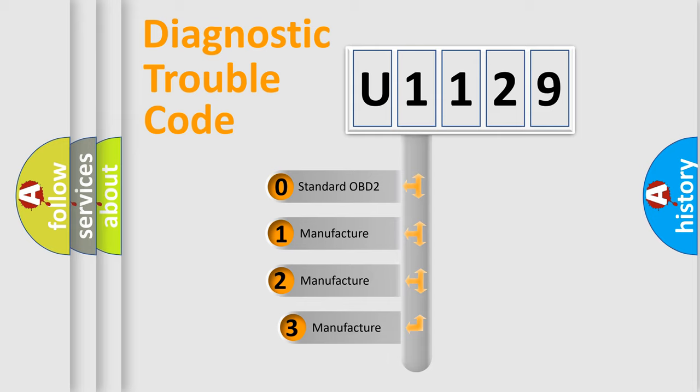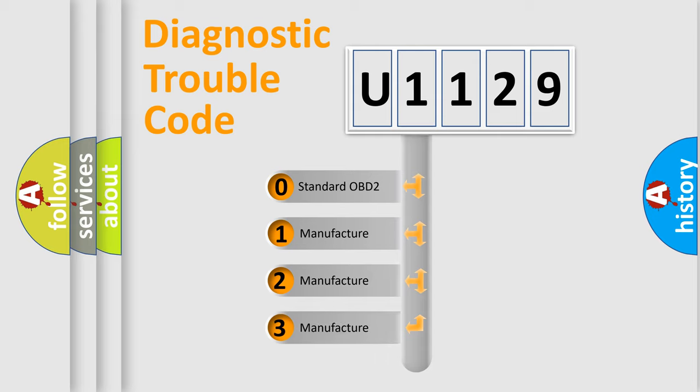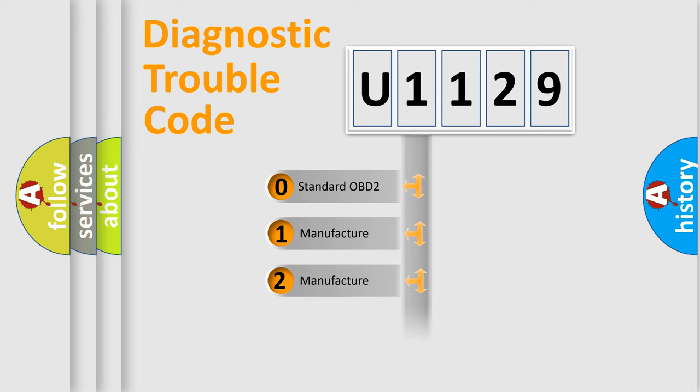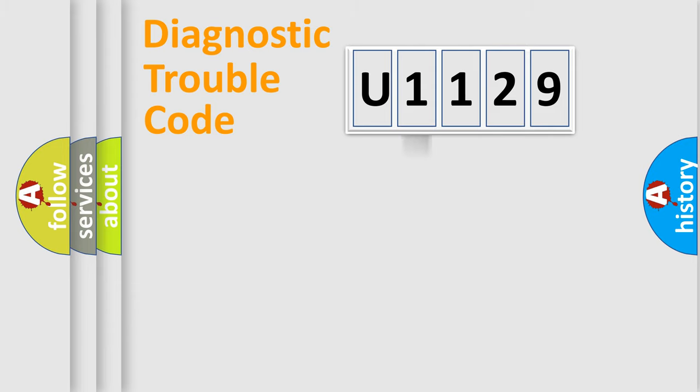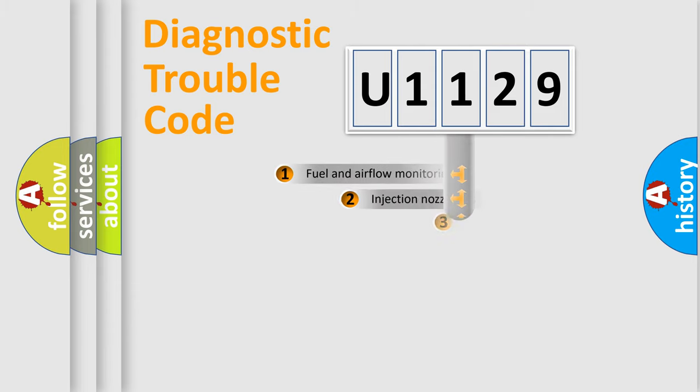If the second character is expressed as zero, it is a standardized error. In the case of numbers 1, 2, or 3, it is a more specific expression of the car-specific error.